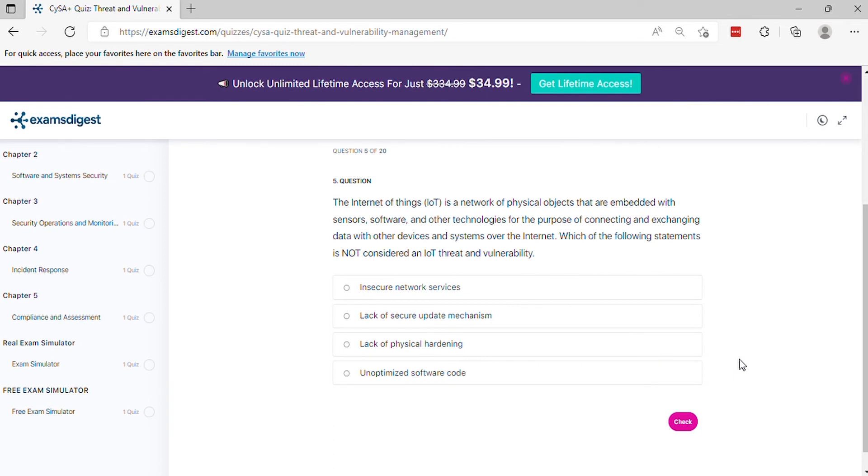Question 5: The Internet of Things (IoT) is a network of physical objects that are embedded with sensors, software, and other technologies for the purpose of connecting and exchanging data with other devices and systems over the Internet. Which of the following statements is not considered an IoT threat and vulnerability?